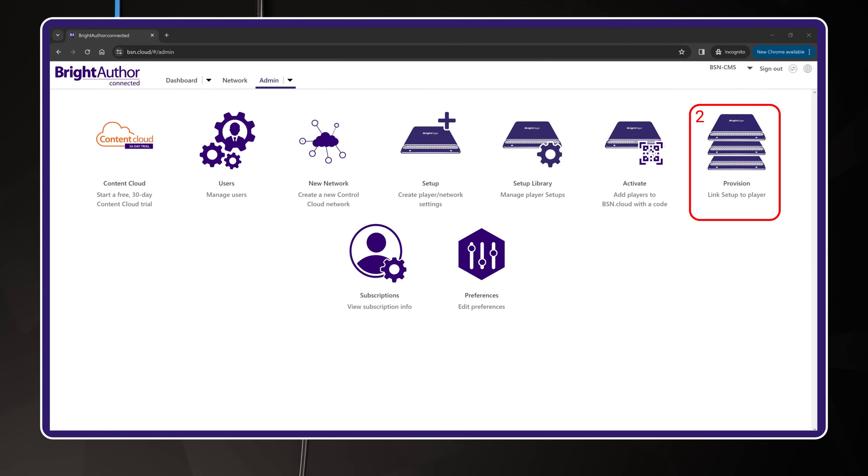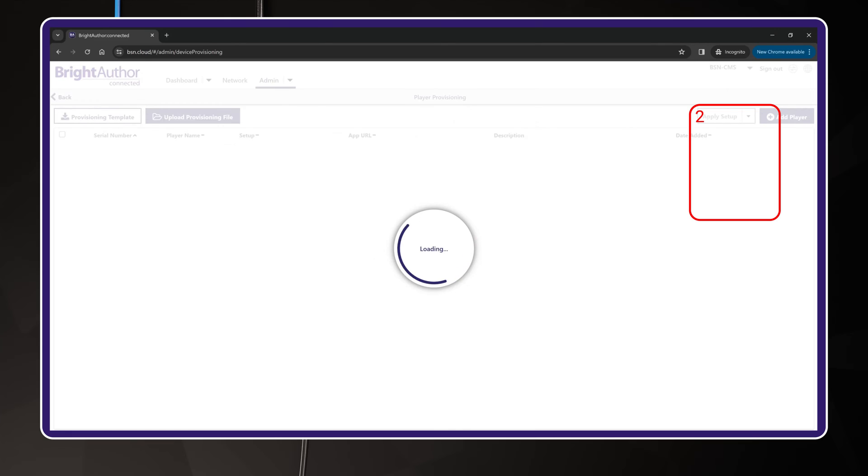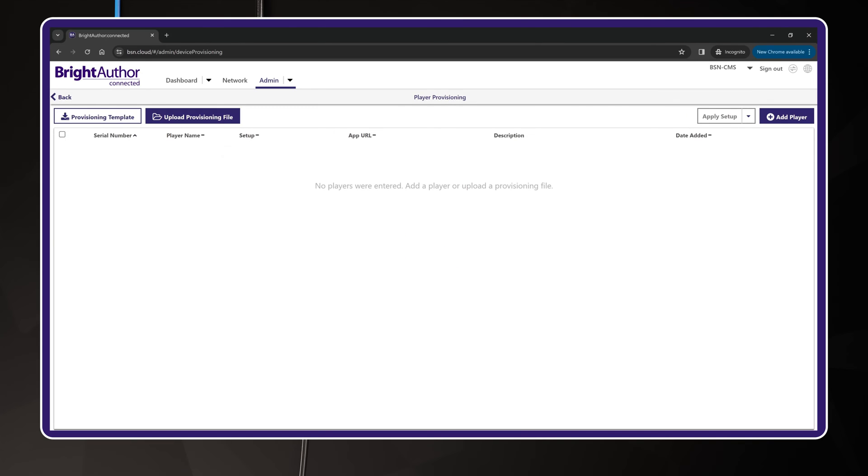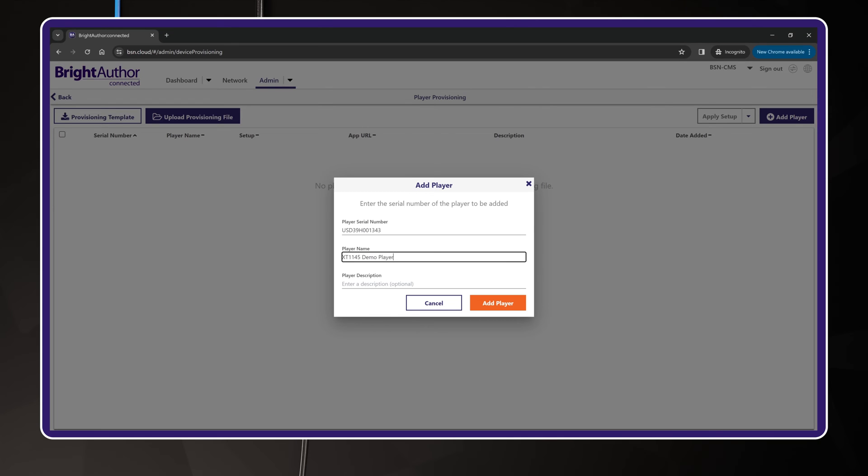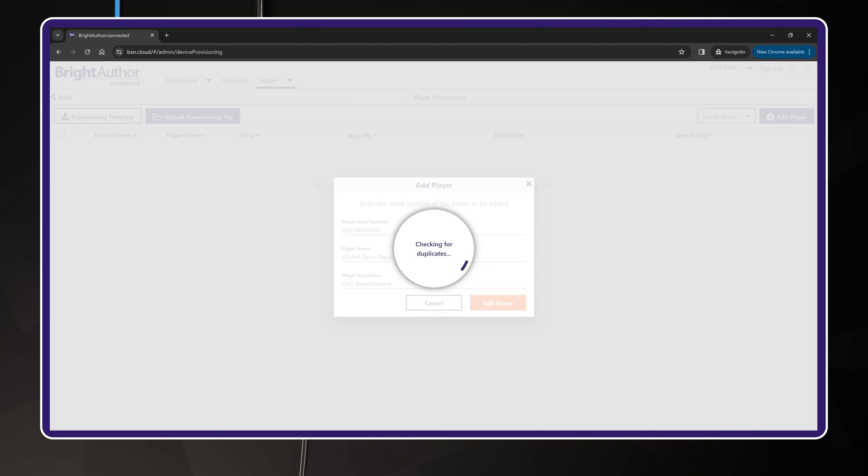Okay, now for the second step. Click the Provision icon. This page is the main provisioning table which allows you to register your BrightSign player to your BSN.cloud network using its serial number. Add the player by hitting the Add Player button in the upper right corner. Enter the serial number, then enter the name and description you want. I recommend something that makes it easy to identify where the BrightSign player is located, or the type of content you plan to run on it.